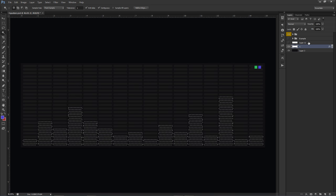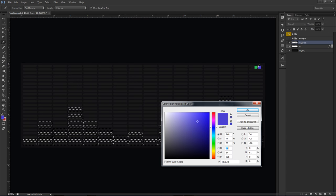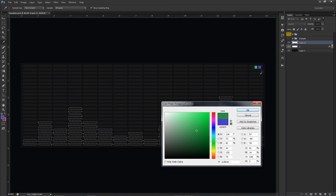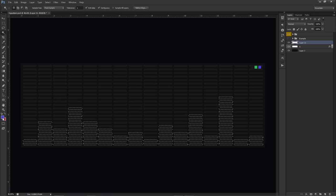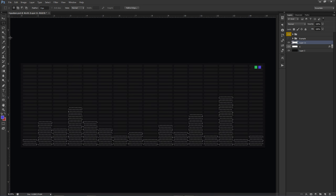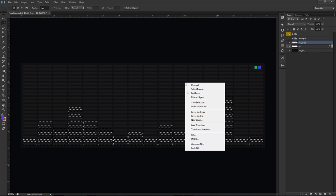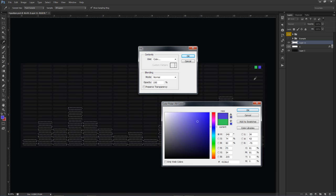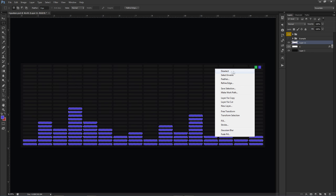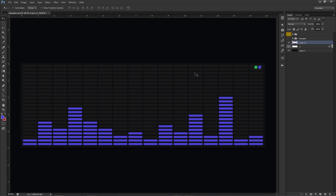On the new layer, set your foreground color to purple (or whatever color you want). Press Alt+Backspace to quick-fill the selection. Alternatively, after using the magic wand, press M to switch to the rectangle marquee tool, then right-click and choose Fill to fill with a color. Press OK, then Ctrl+D or right-click deselect, and you're good to go.